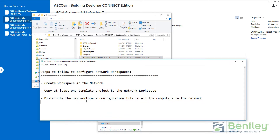These are the three steps to follow: Create the workspace in the network drive. Copy at least one template project in order to create new projects based on this template, or create your own template. And finally, distribute the workspace configuration file to all the other computers you want to reach the workspace on the network. I hope this video was useful and the explanation was clear. Happy to be helpful — thanks a lot for taking your time to watch this video.